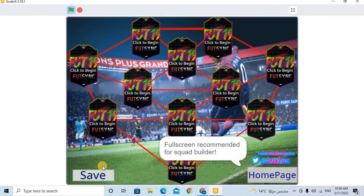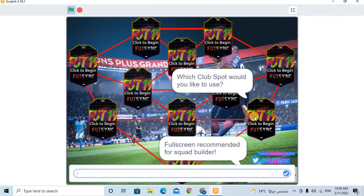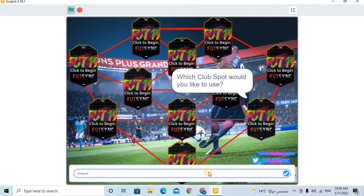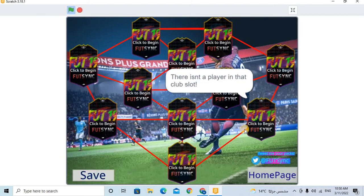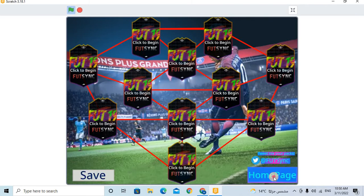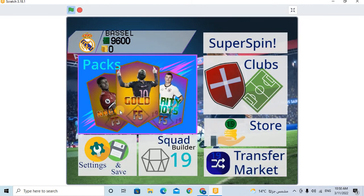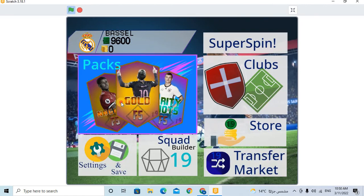And this is the squad's builder. I can put any player I want, any player. I want to put Rizeman's player. So now, let's see the packs.